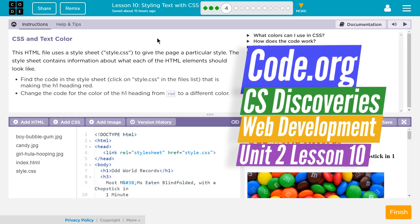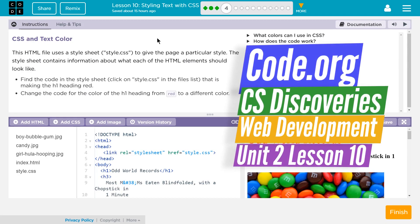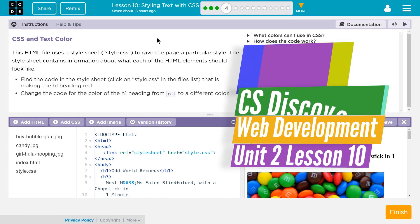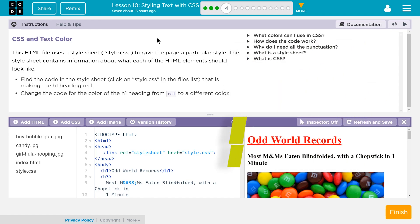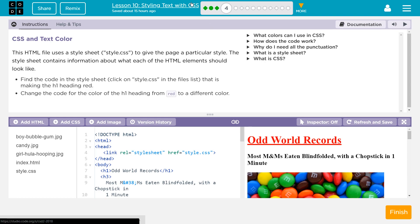This is code.org, CS Discoveries, or Computer Science Discoveries. This is Lesson 10, obviously. It's part of Unit 2, which is their web development unit, Unit 2 if you're a teacher.